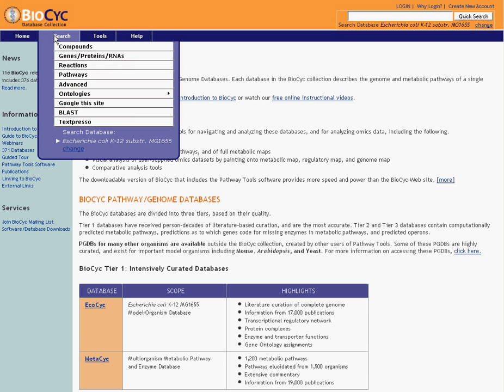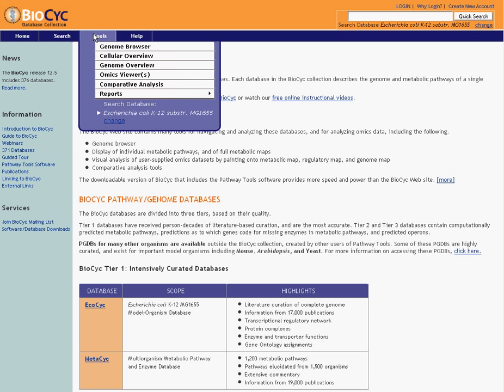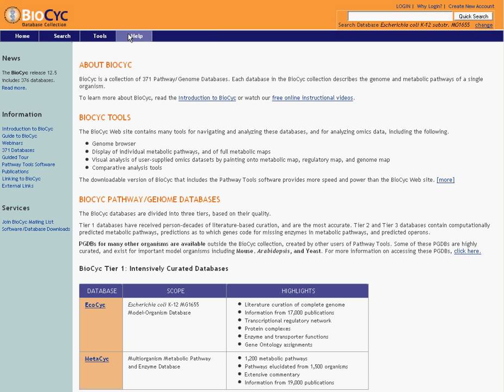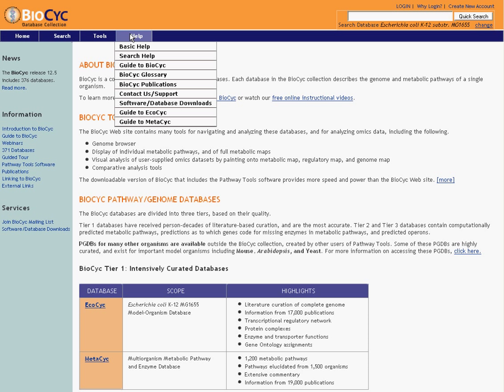You have a search button, which gives you a range of search options, which I'll talk about in the next section. You have a tools button, which takes you to our various viewing and comparison tools, some of which we'll talk about in this webinar. And then you have a help button that takes you to a host of useful help files, including our BioCyc guide, a glossary of terms, publications relating to BioCyc, and other material that will help you get the most out of BioCyc.